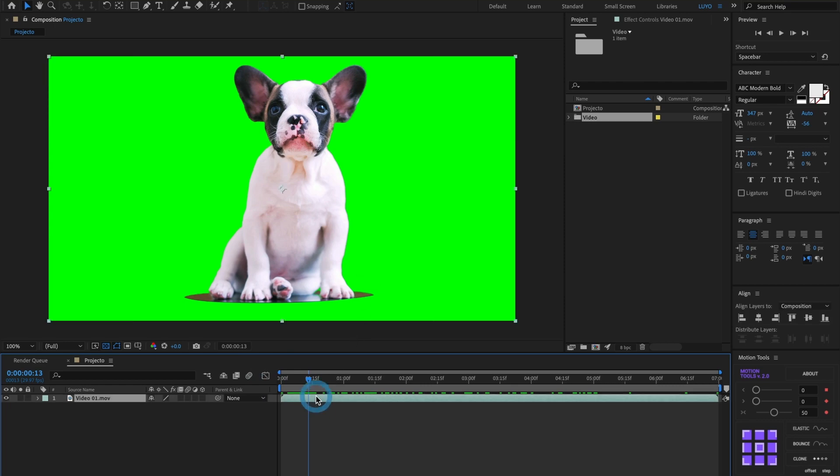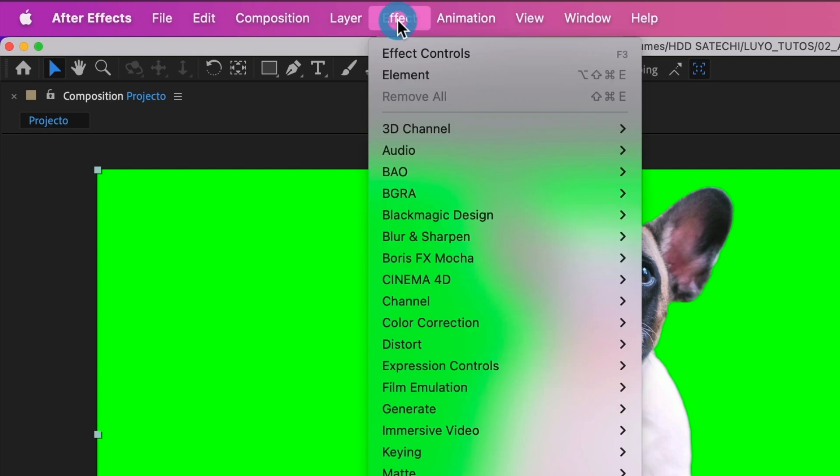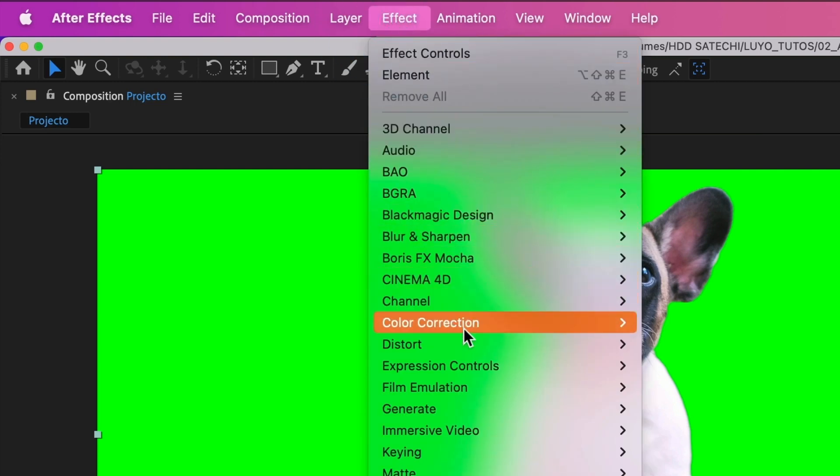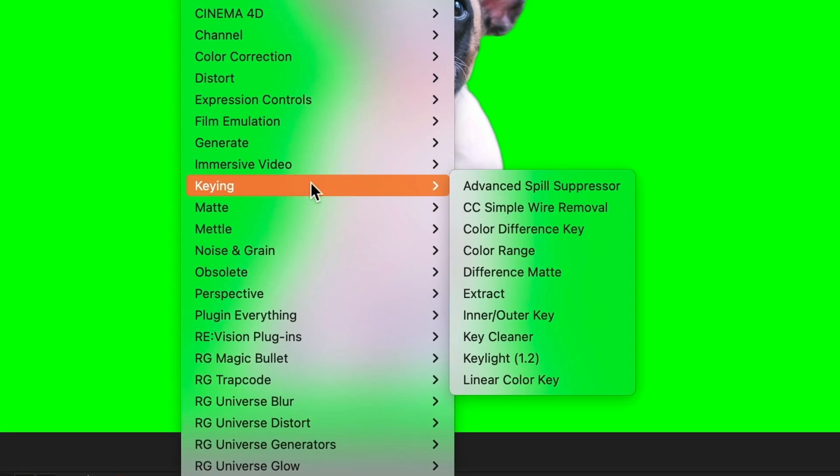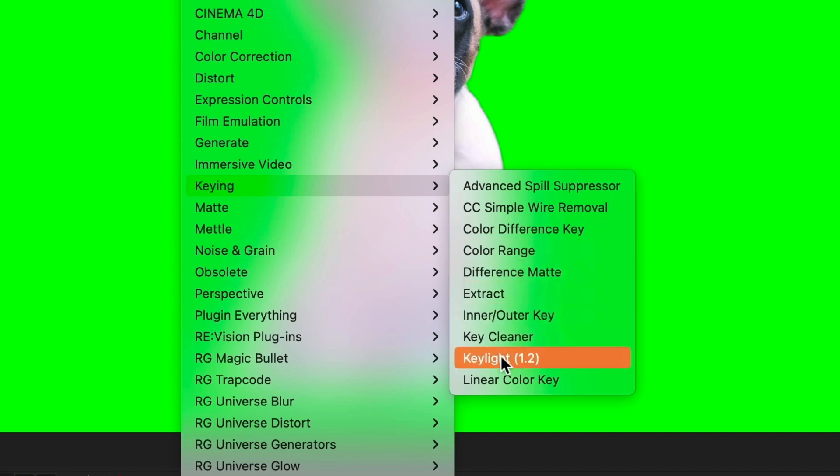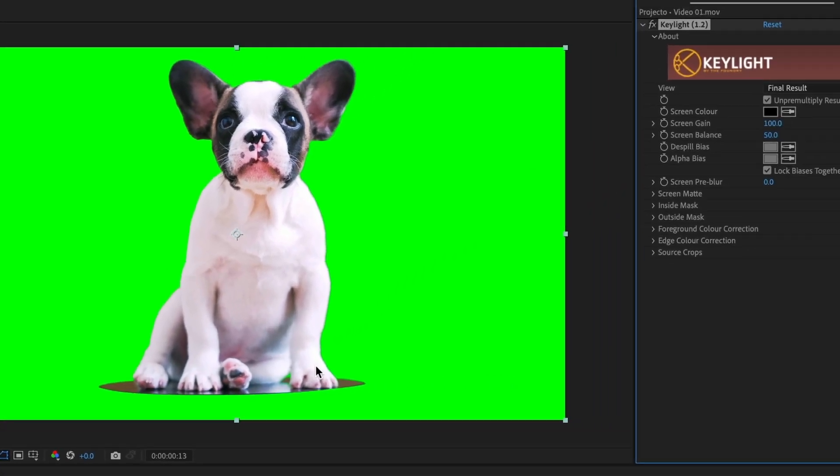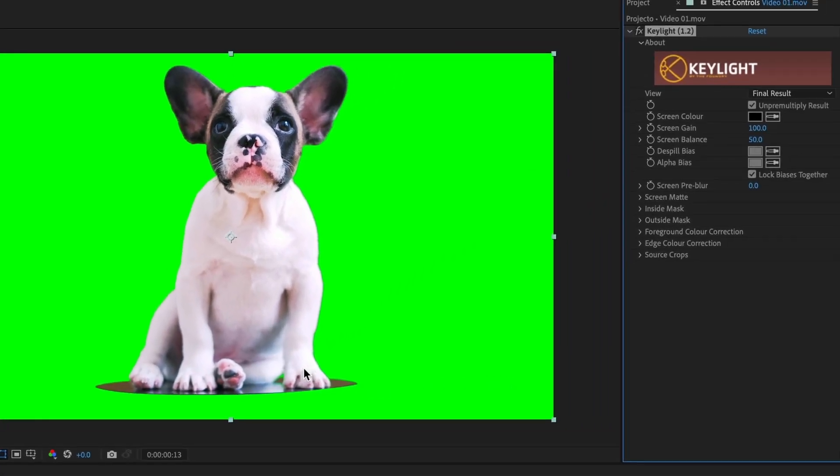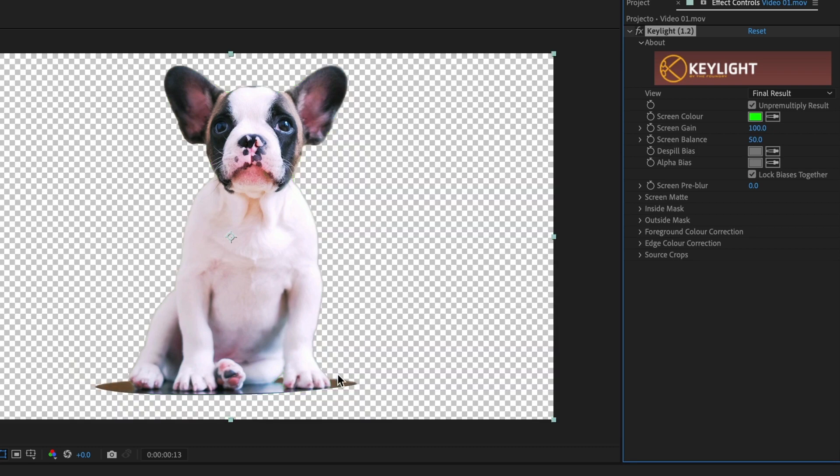I will select the layer and then go to Effects. In keying, I'm going to select Key Light version 1.2. Inside the Key Light settings, I'm going to use the eyedropper tool and select the green screen. Once selected, Key Light will remove the green screen background.